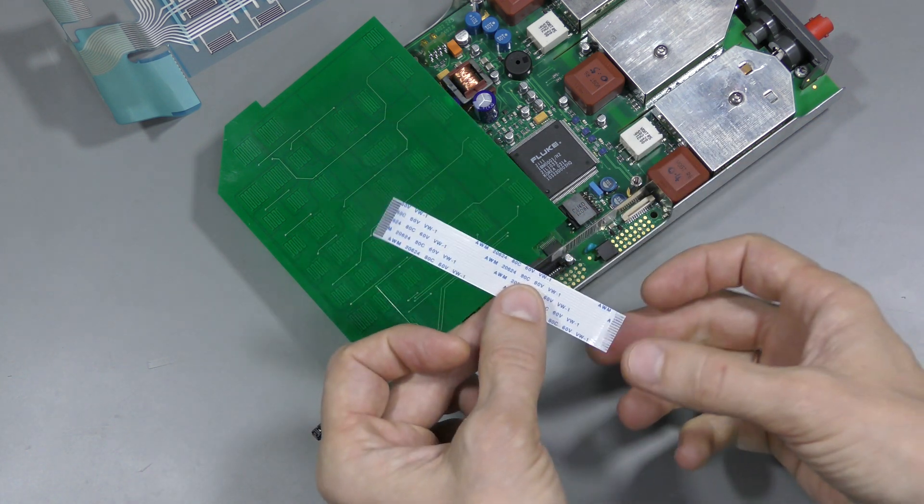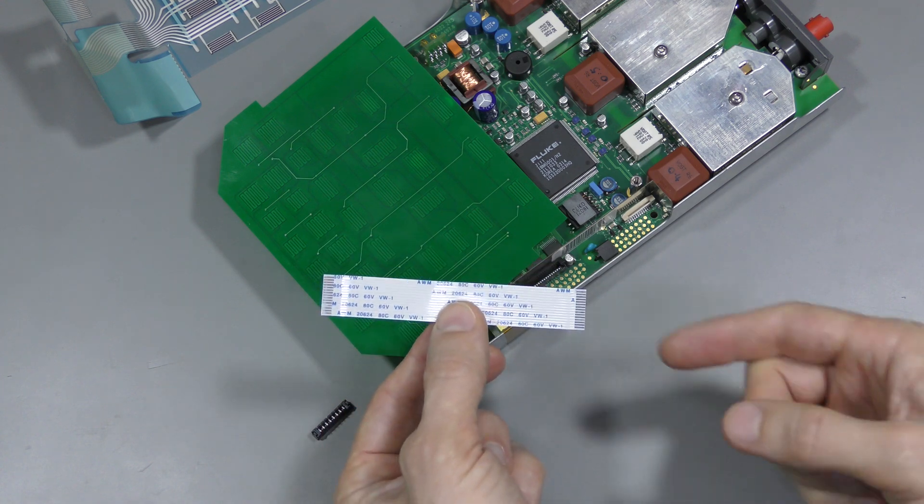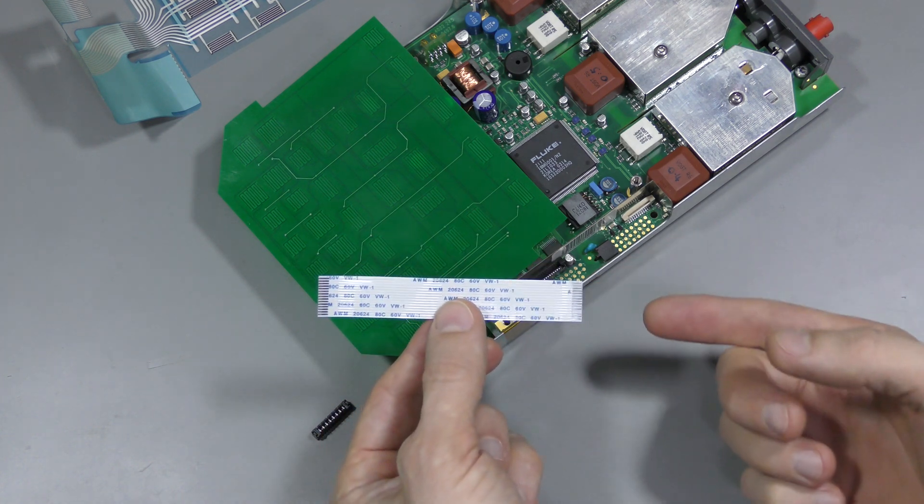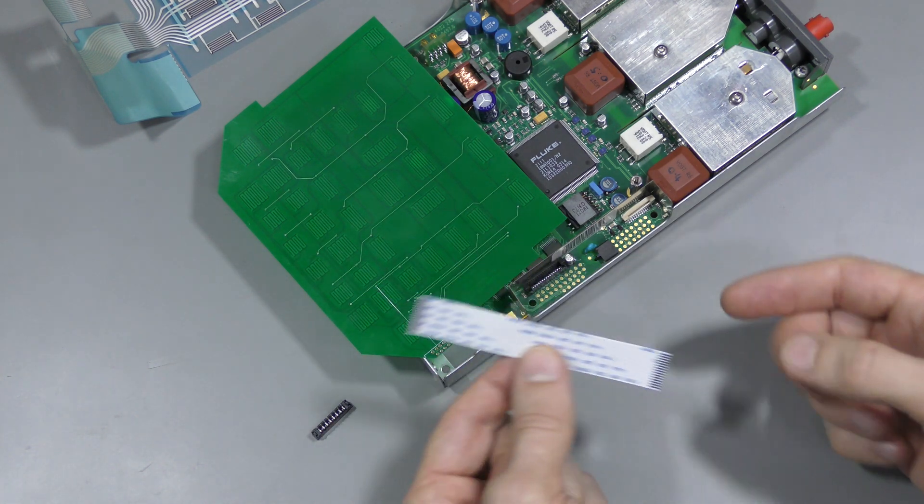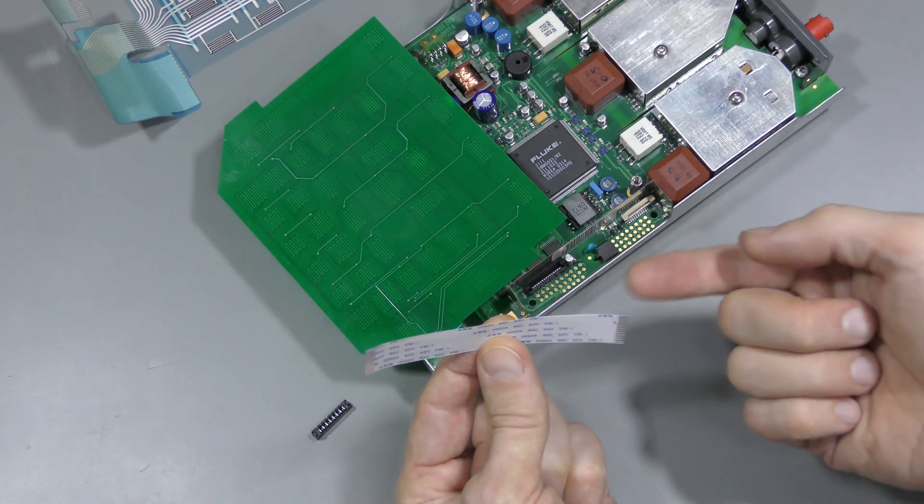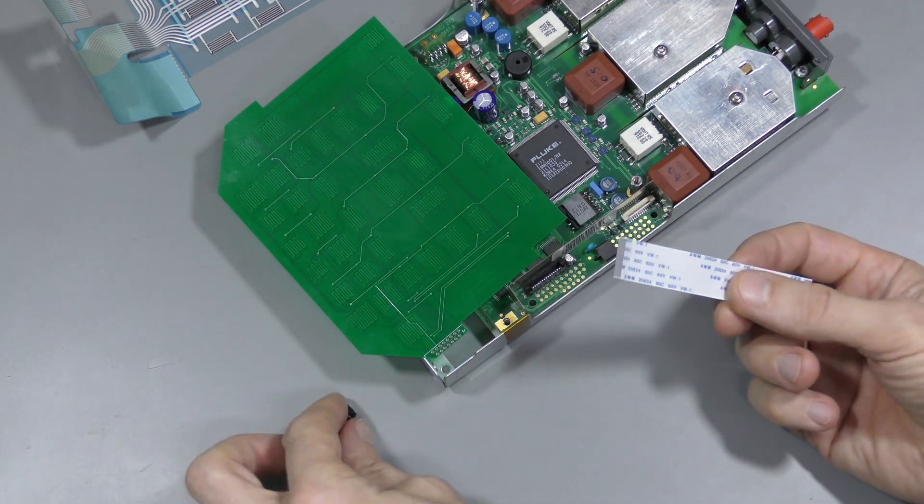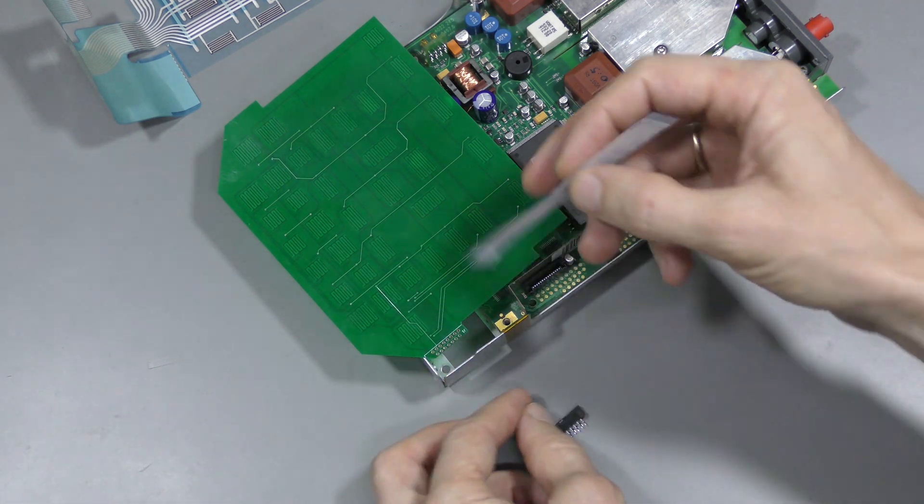However, if we use a flat flex with contacts on the opposite sides, so imagine this one is on the other side. And again,